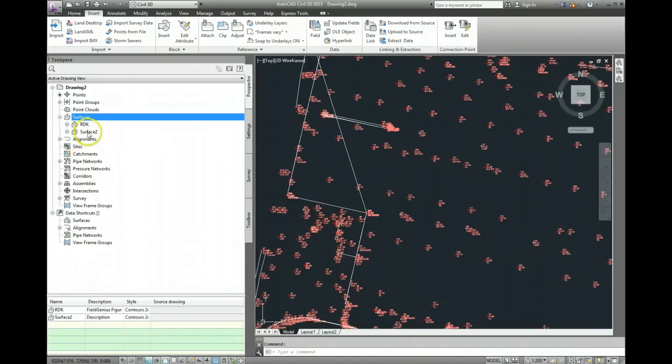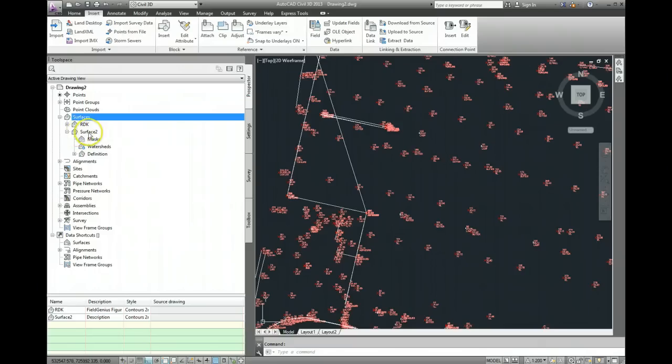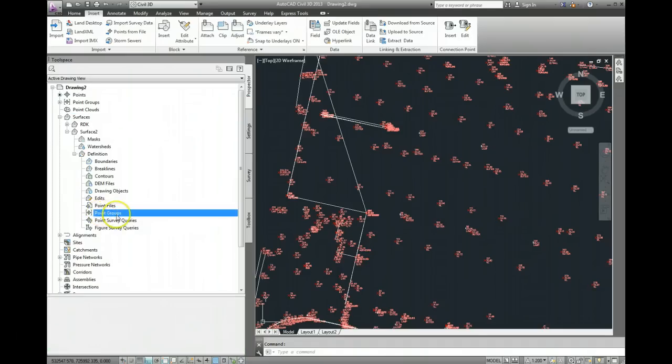Sorry surface 2 because there was one in there already. So I need to now put some information into that, right now surface 2 has no information so I need to define it, and I need to define it by point groups.